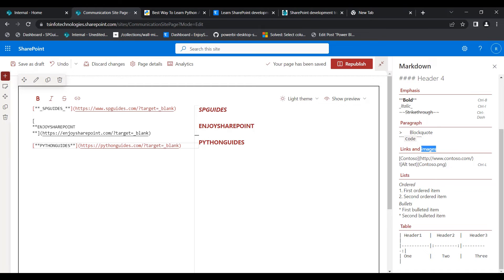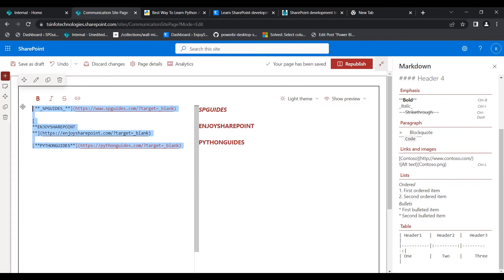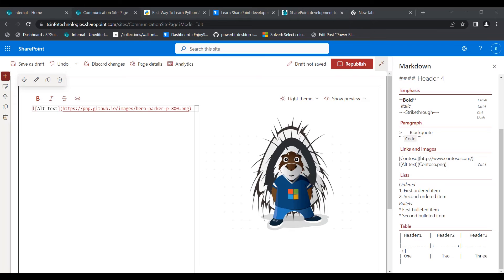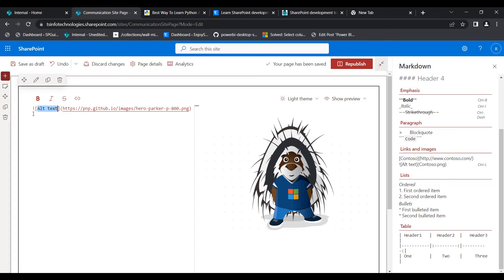Next I will show you how to add images. To add an image, pass the alternative text inside square brackets and the image link address inside parentheses, with an exclamation mark at the beginning. Here I have added the alternative text inside square brackets and the image URL inside parentheses. This is how you add an image in the Markdown web part.